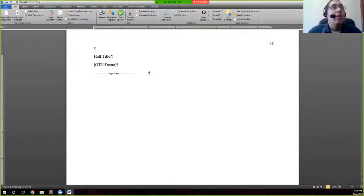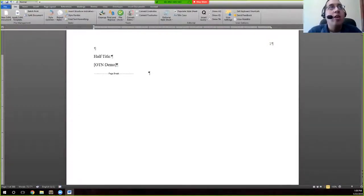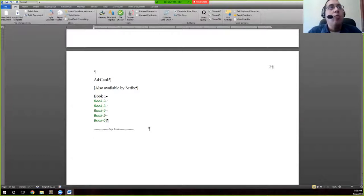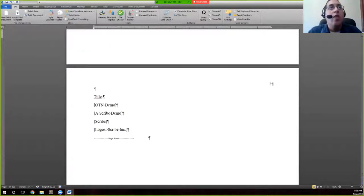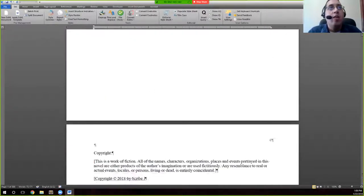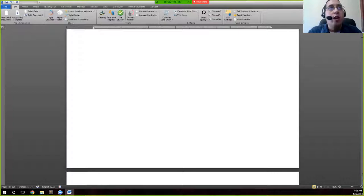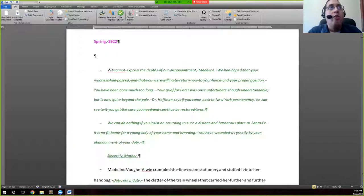I went ahead and clicked on rendering. The SML template was already applied and now we get this nice little dialog box that says 'cleanup complete.' If we look through, we now see that everything that is italic is colored in green and actually italic.